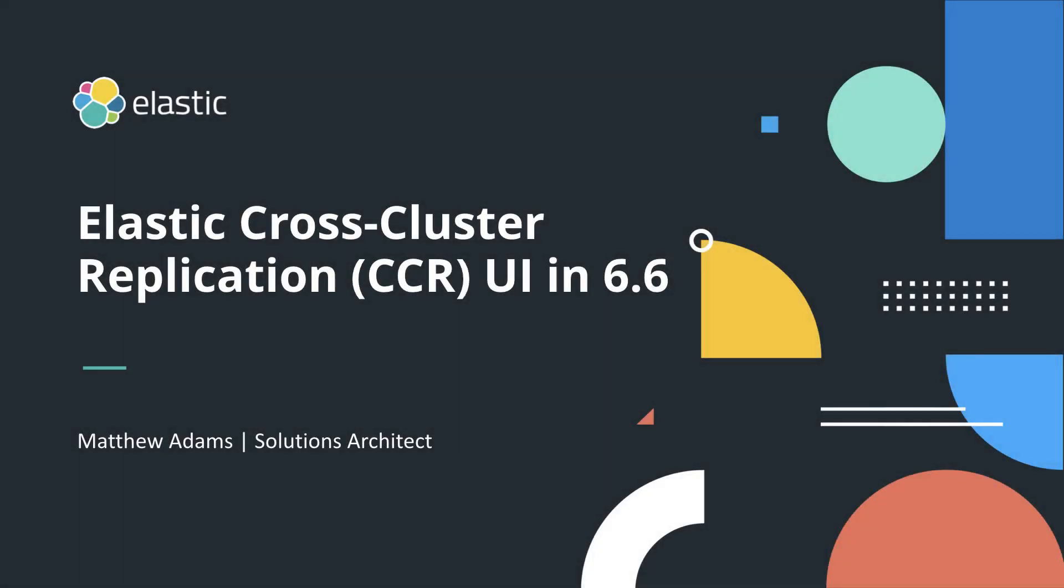Hi, my name is Matthew Adams. I'm a solution architect here at Elastic. Today I want to talk about cross-cluster replication and what's new in 6.6.